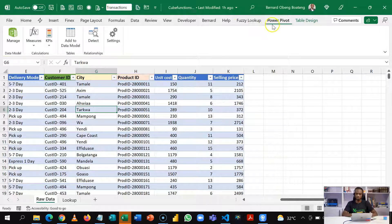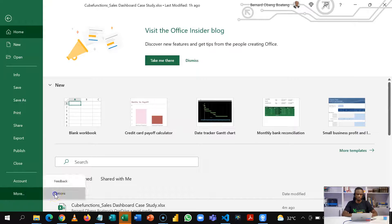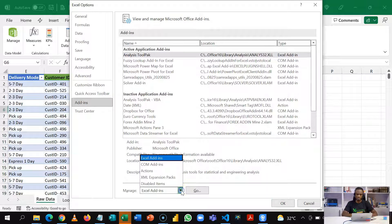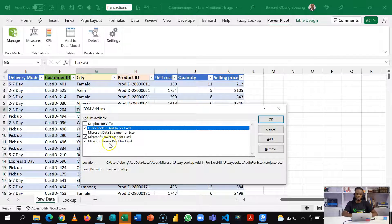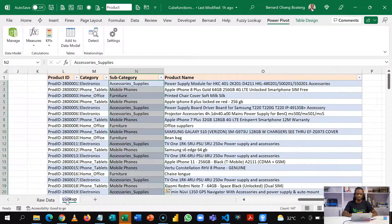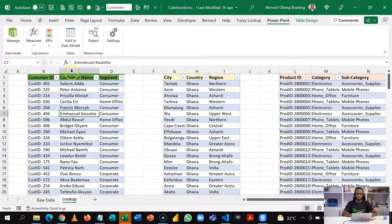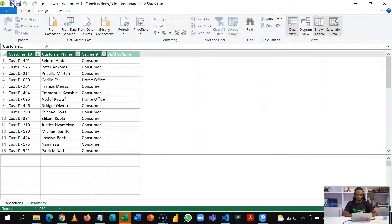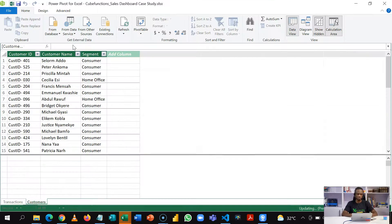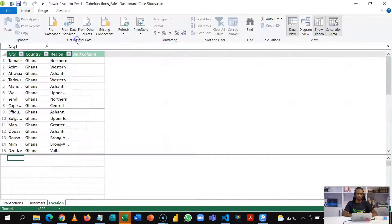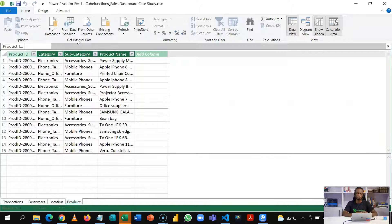If you don't have Power Pivot on this tab — for example if you are using a recent version — you can activate it. Go to File, More Options, then Add-ins. Select COM Add-ins, click Go, and you have the option to activate Microsoft Power Pivot. I've already loaded the transactions table into the data model, and now I'm going to load the other three: the customer table, the location table, and finally the product ID table. This makes it possible for us to have all the tables in one space.